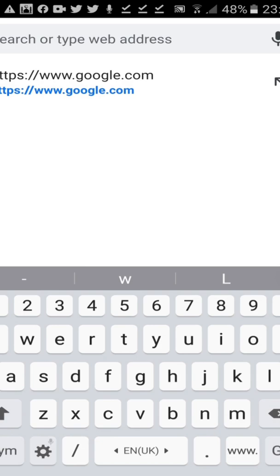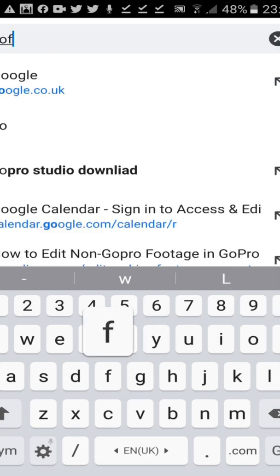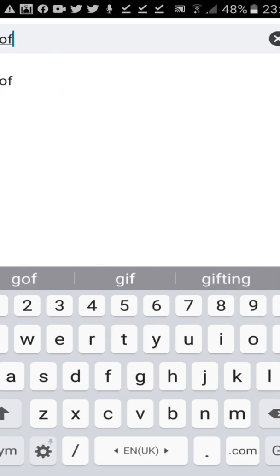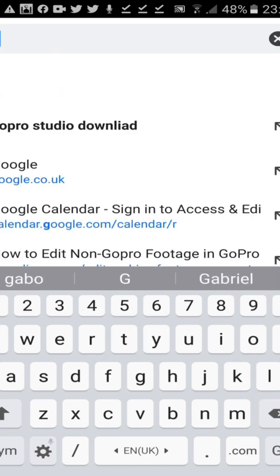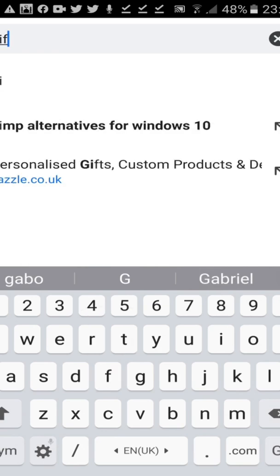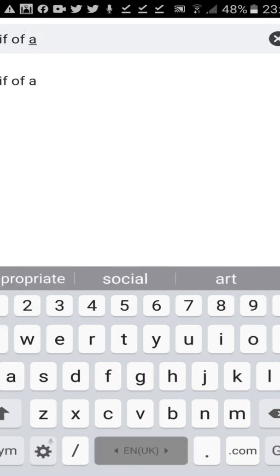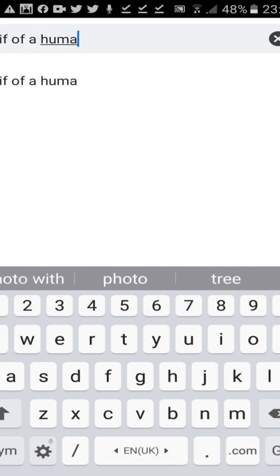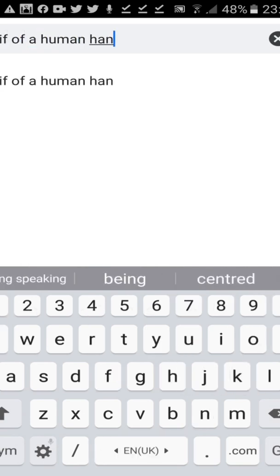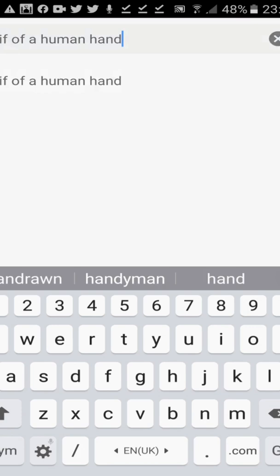So let's do a quick one here so I'm going to do a GIF of a human hand for example.